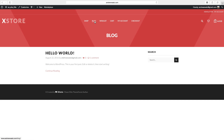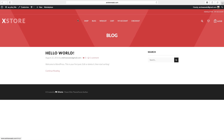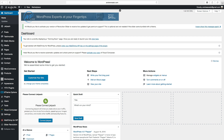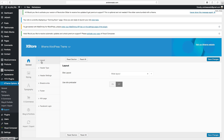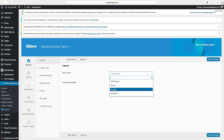Now we have shop, blog, wishlist, cart, my account, and checkout in the menu. Then we can set up the header. Go to dashboard, down to eight theme options, go to general. Here you can change the site layout — wide, boxed, framed, or border.